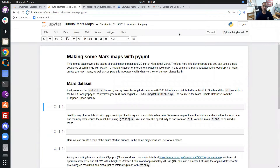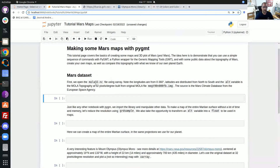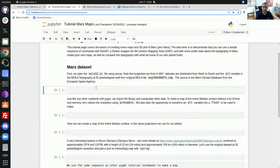Hello everyone, my name is André and I will guide you in this tutorial on how to make a very beautiful map using Mars topography. The first file we need is the MOLA32 NetCDF, which contains all the original MOLA file with Mars topography. The source of this file is the Mars Climate Database from the European Space Agency.